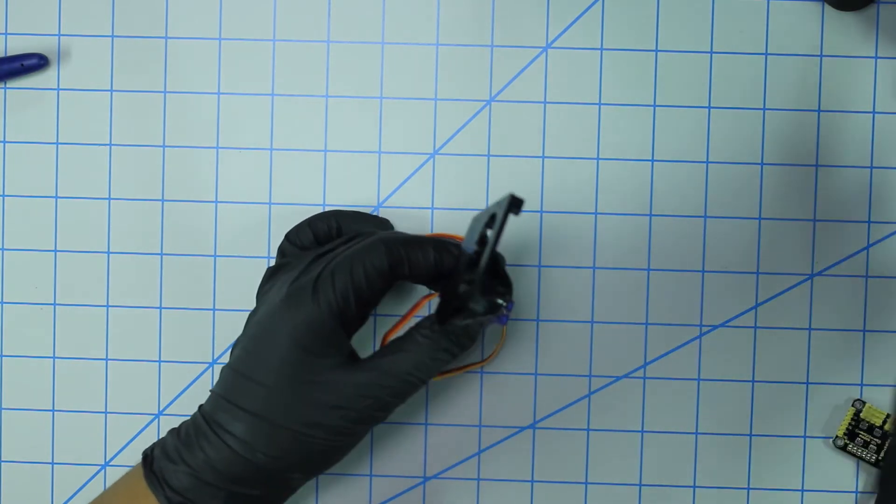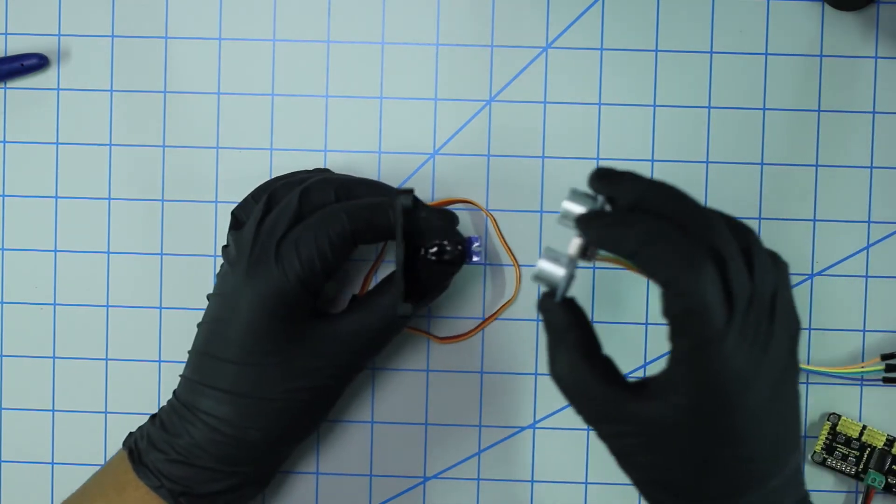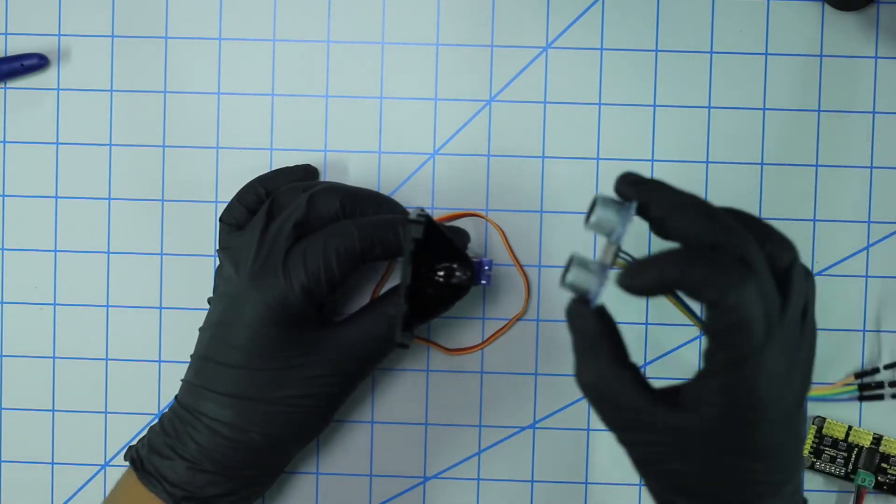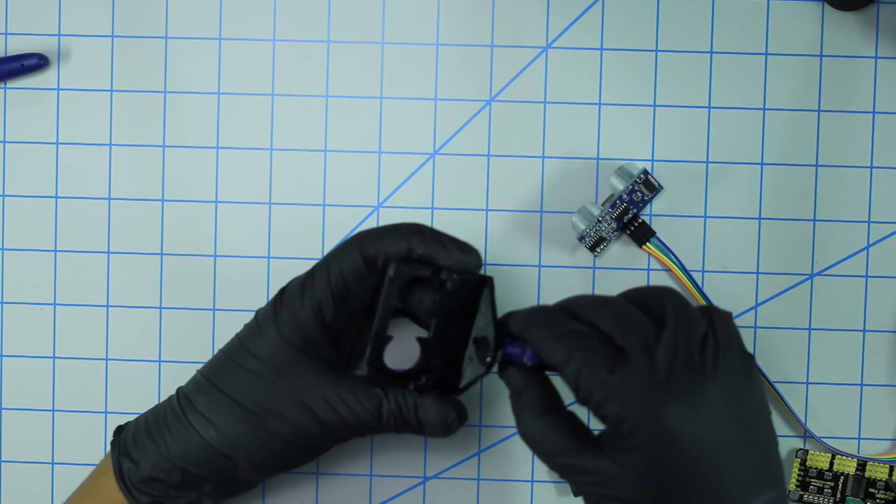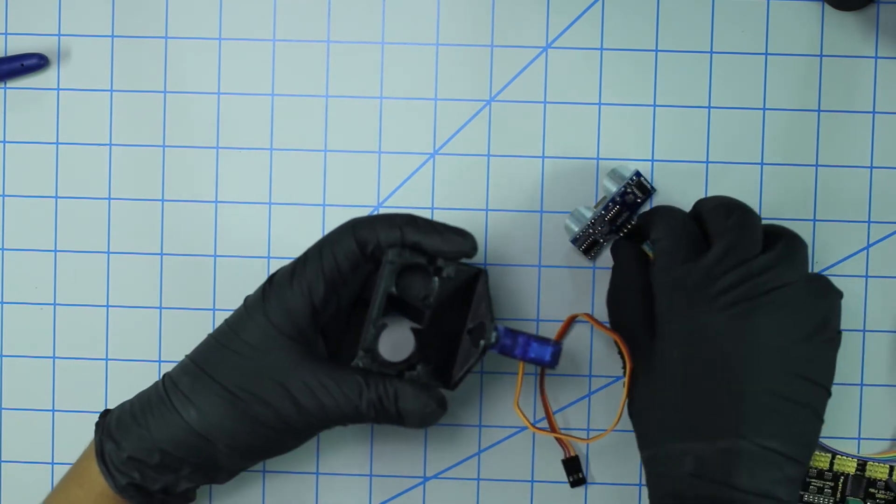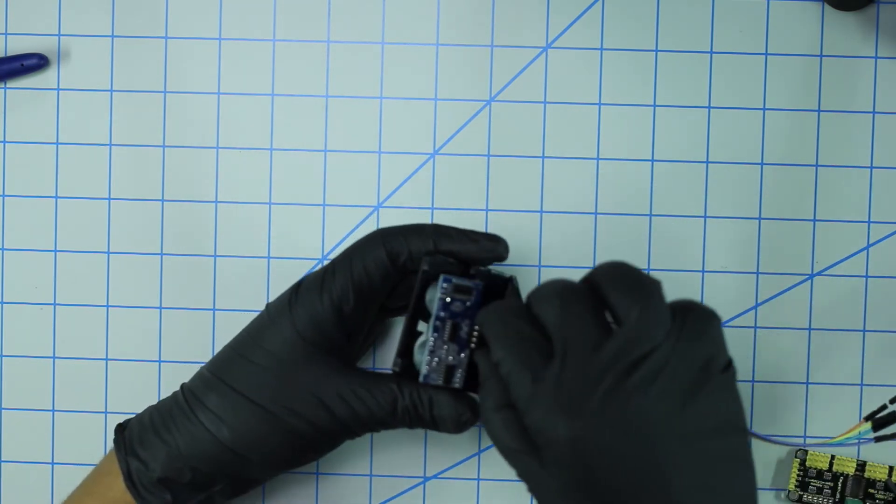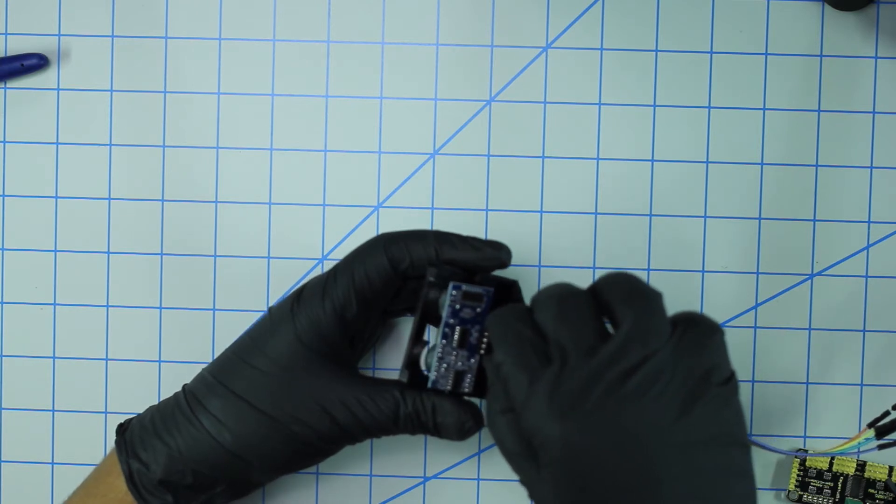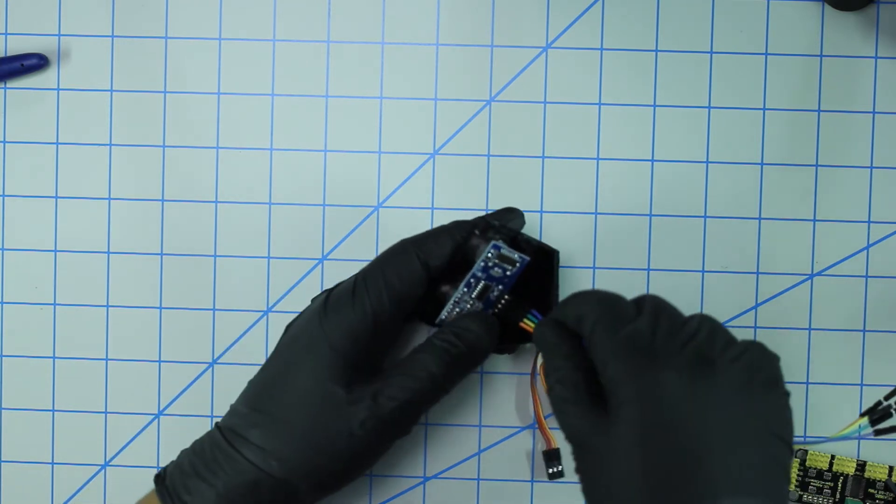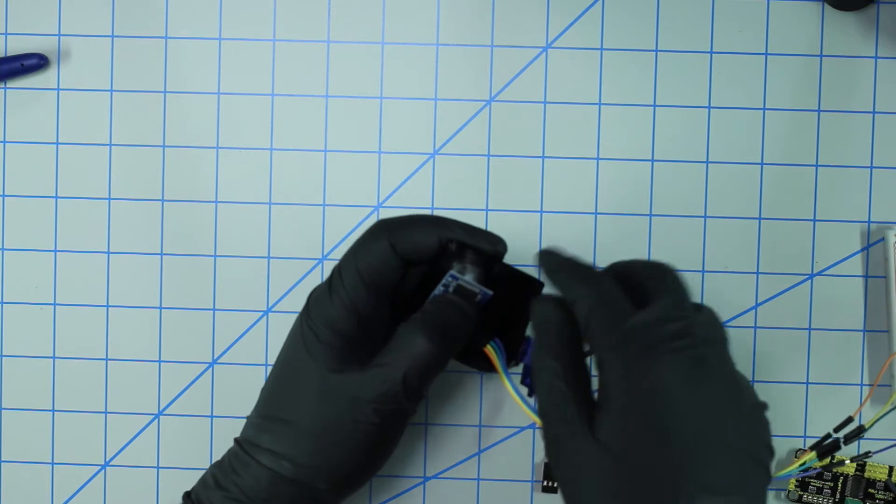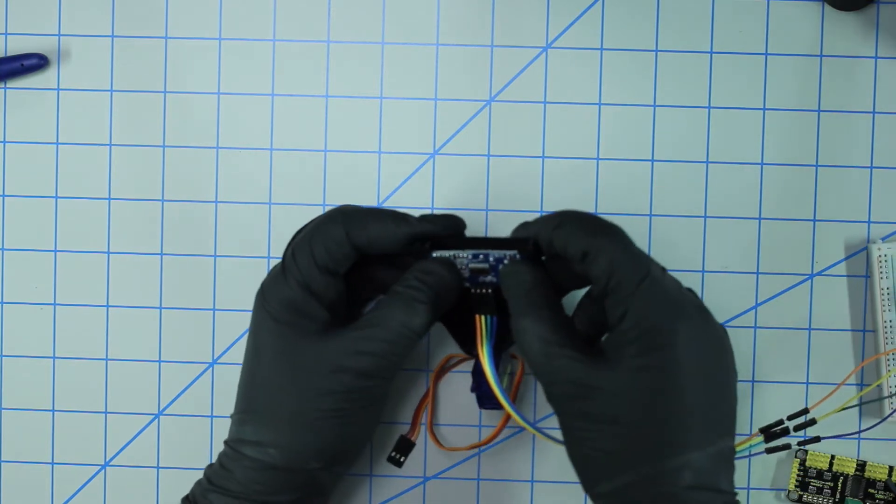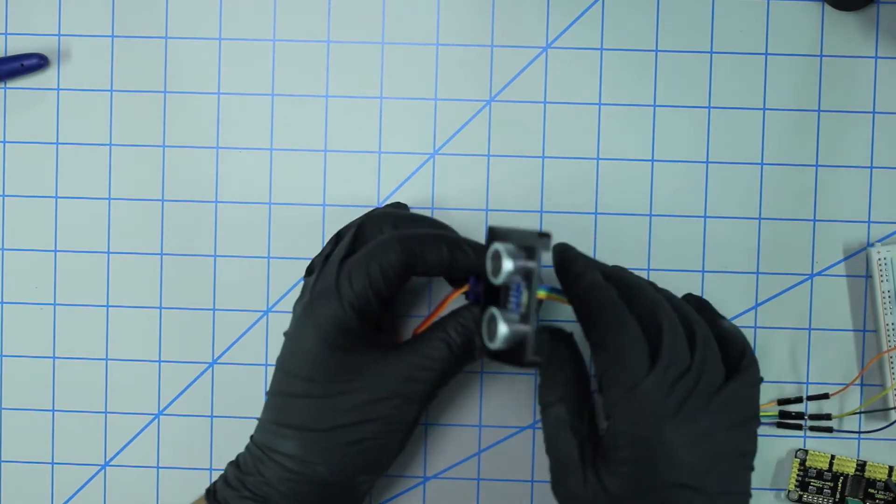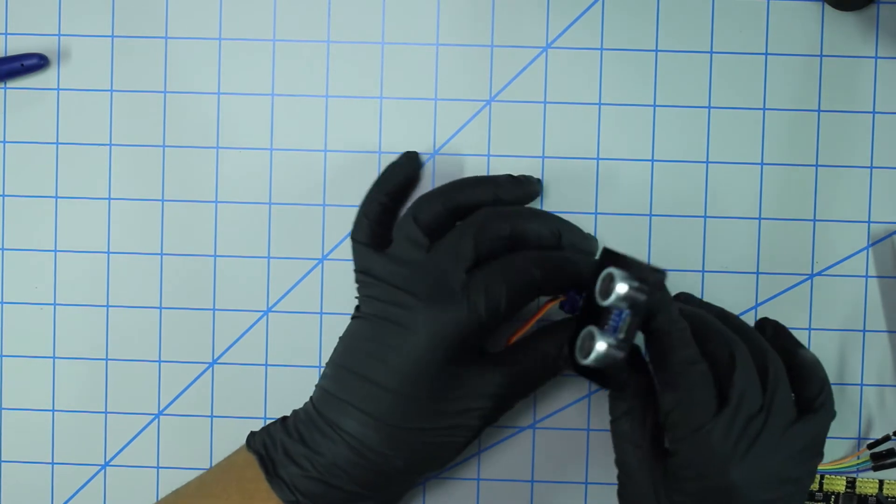I'm going to go ahead and snap in the ultrasonic sensor. This mount's really intuitive - you just sort of line it up and push straight down on both sides and it snaps in place. Now you can see our sensor.